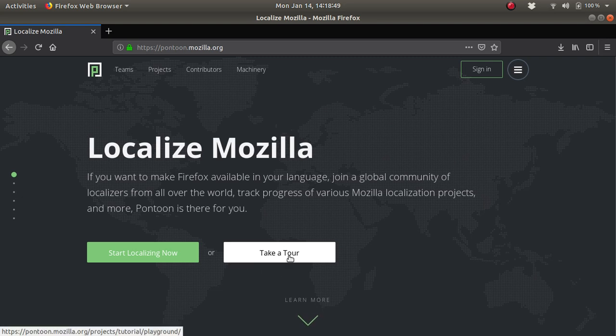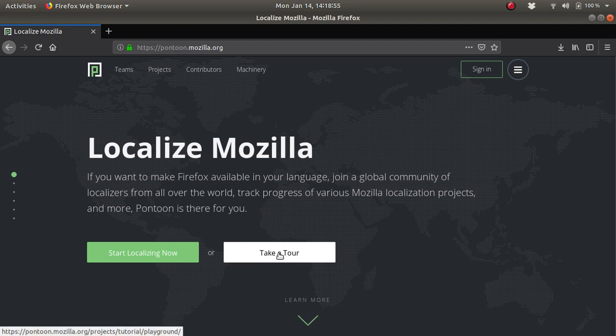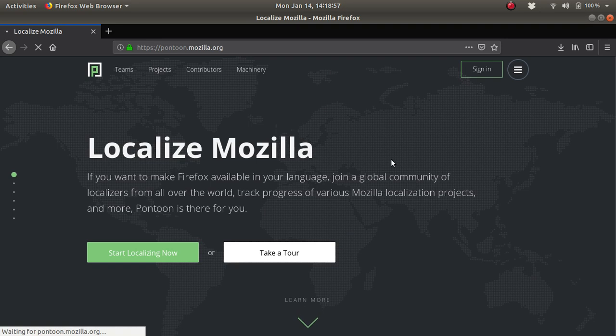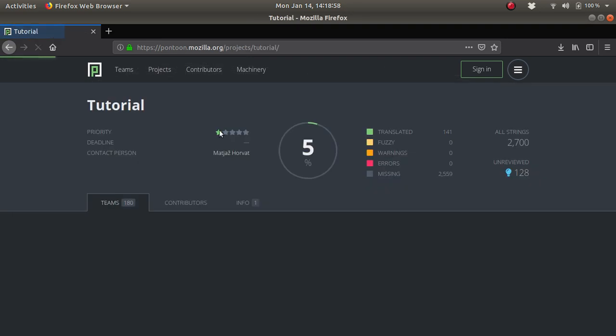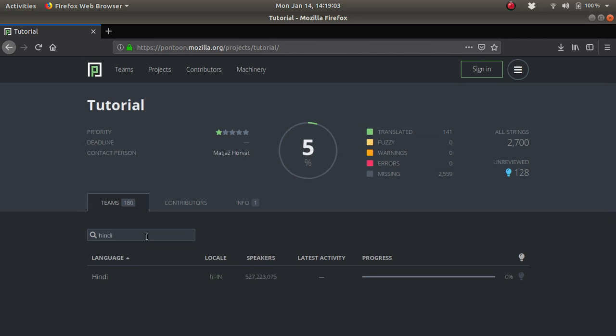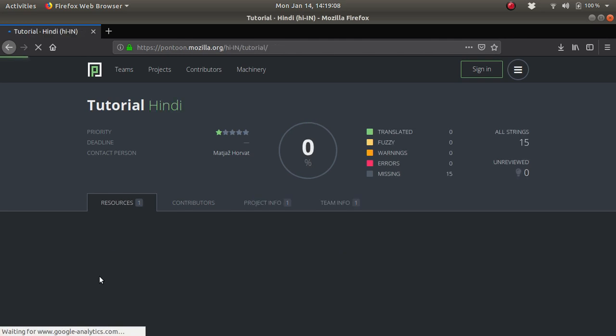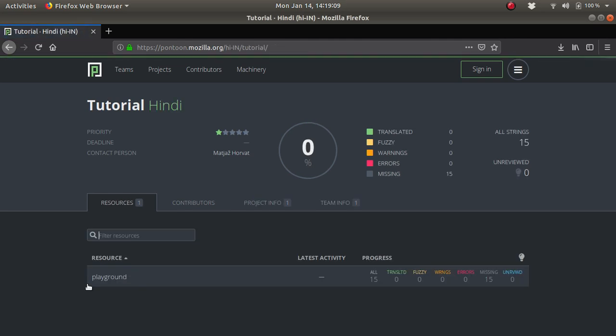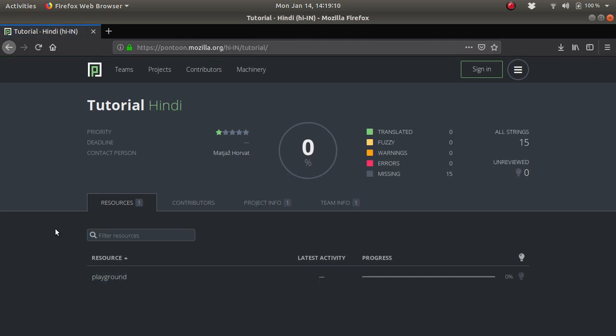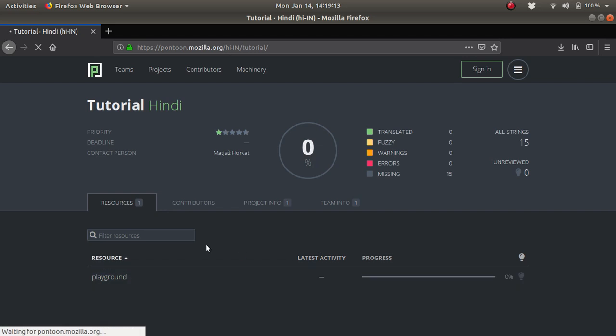Before that, I will take a tour of this website and explain what things are in pontoon.mozilla.org. Here you will find the tutorial section. Once I do the actual project, you will find what things are and what we do. Just to get started, I have a playground.